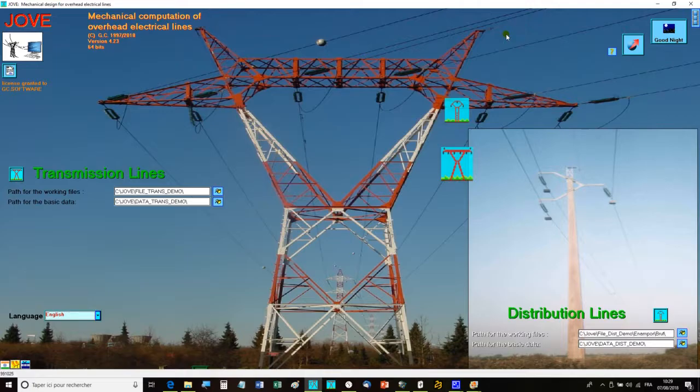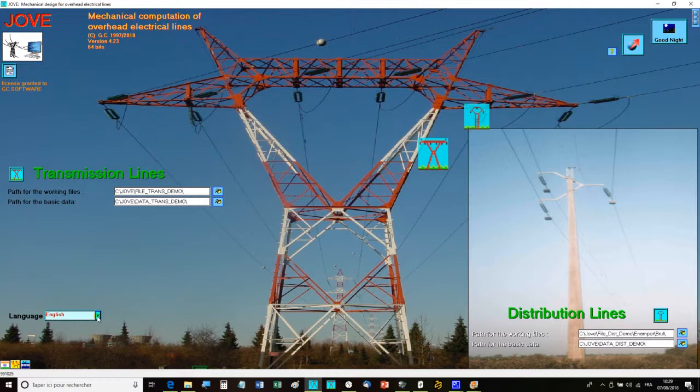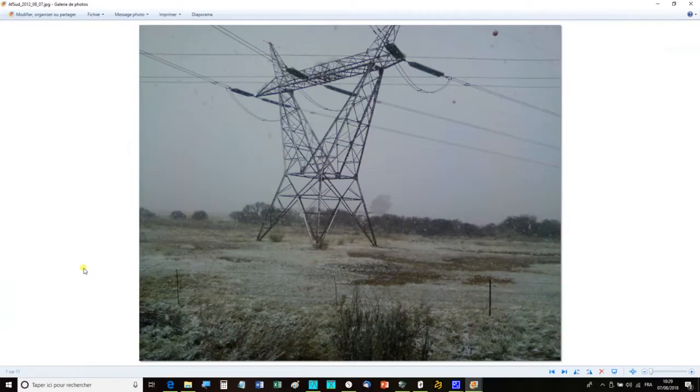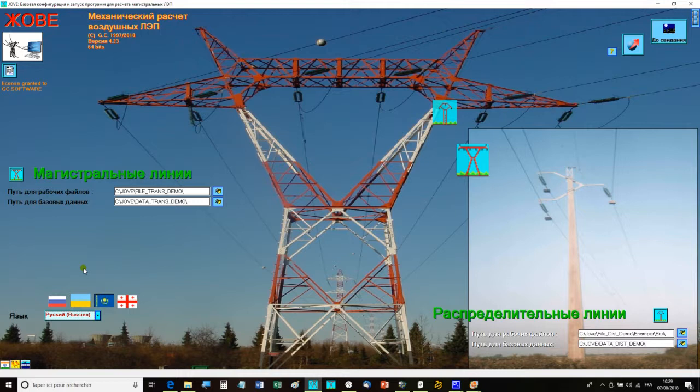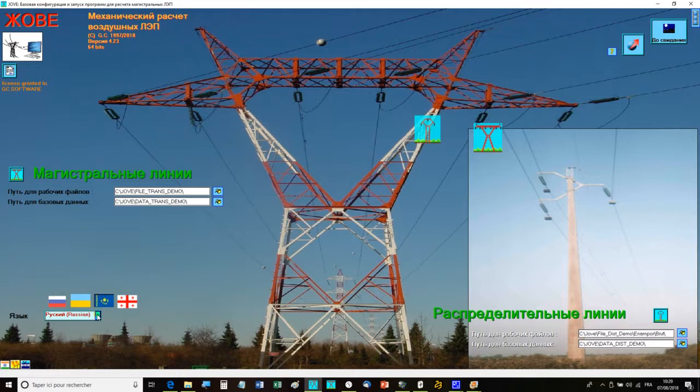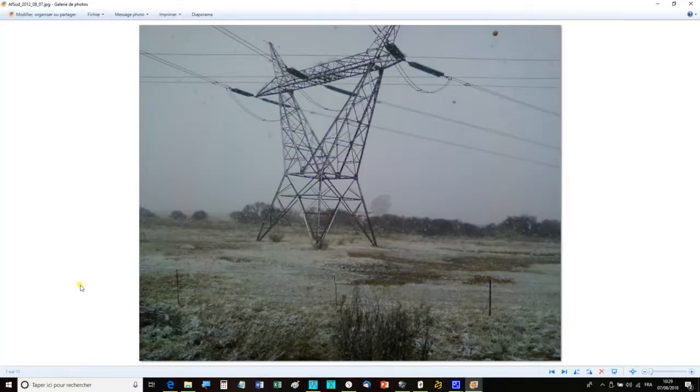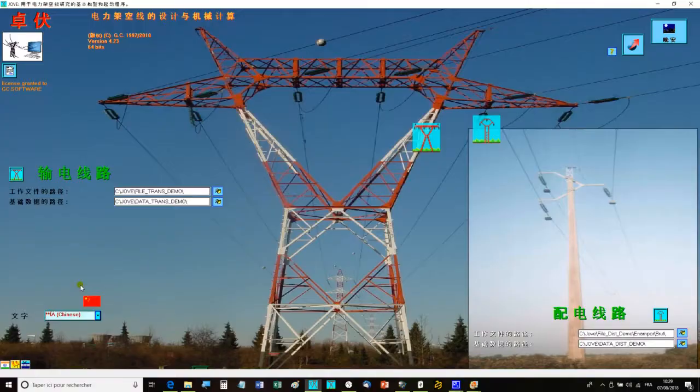JOV has been developed according to the IEC standards. But options are available for using different national standards such as those of India, Russia or Ukraine. It is available in 13 languages including Chinese and Arabic.